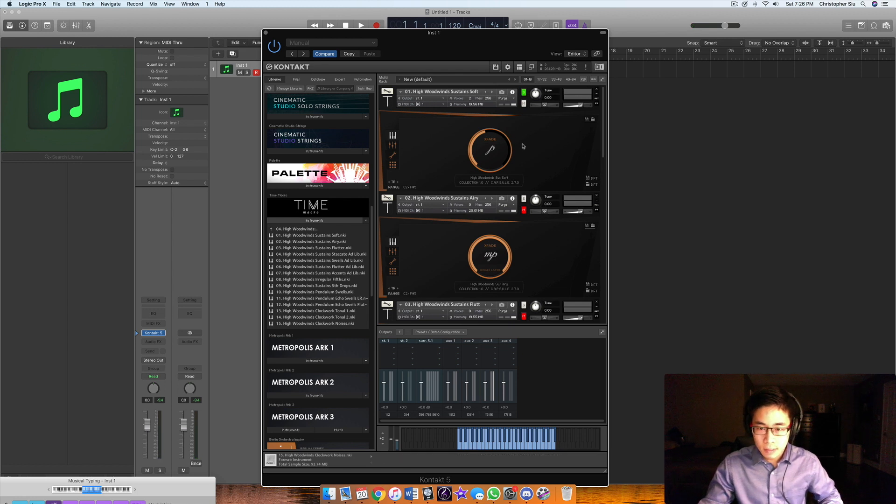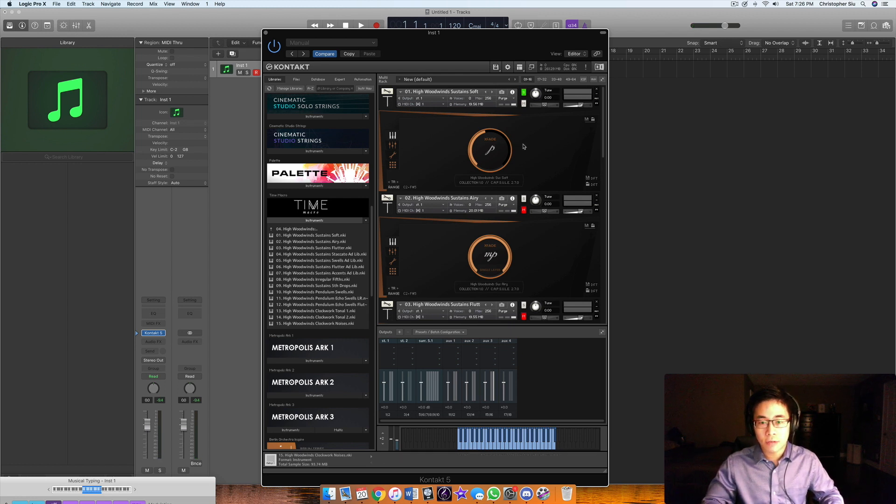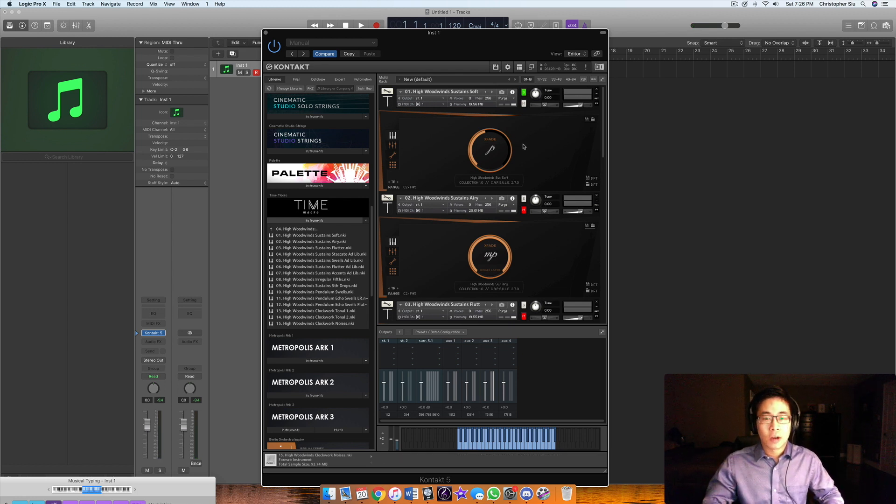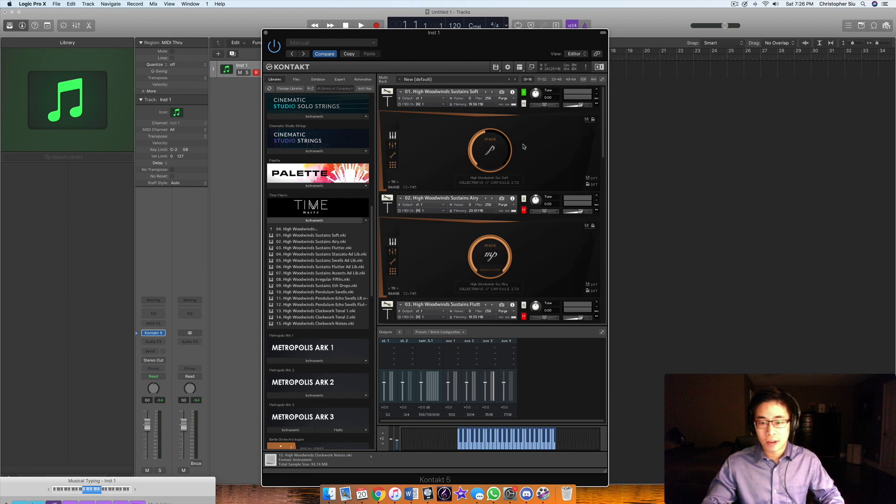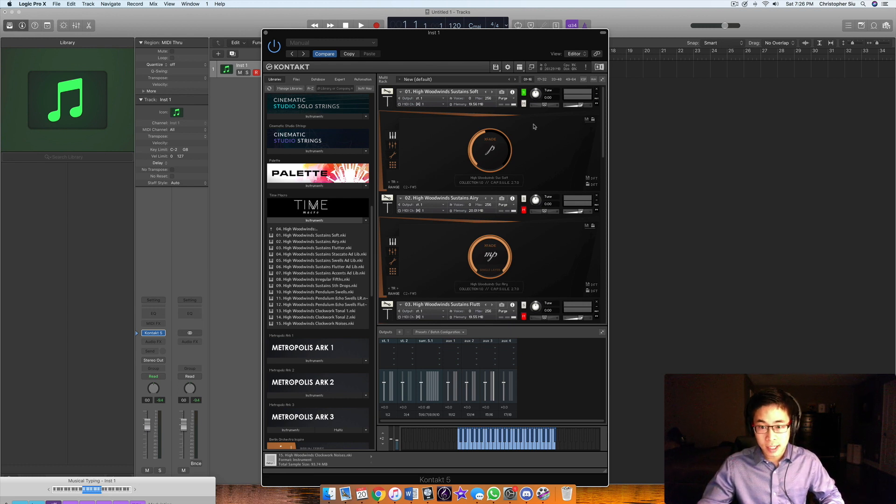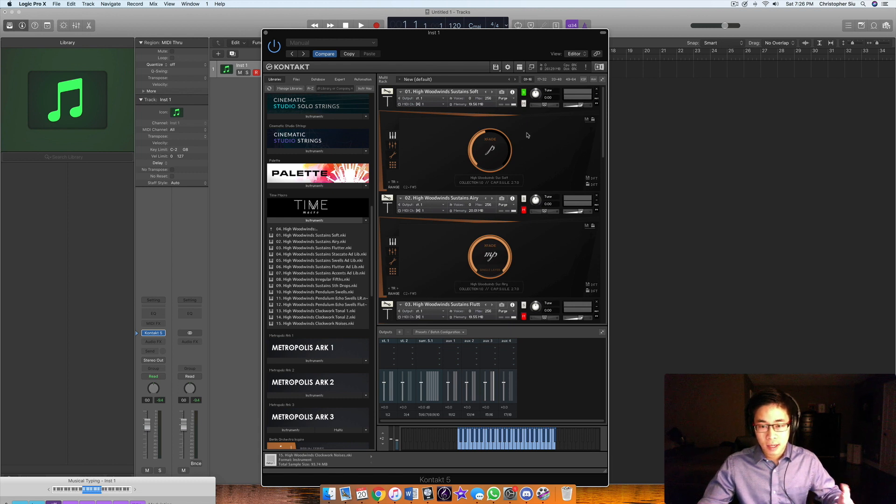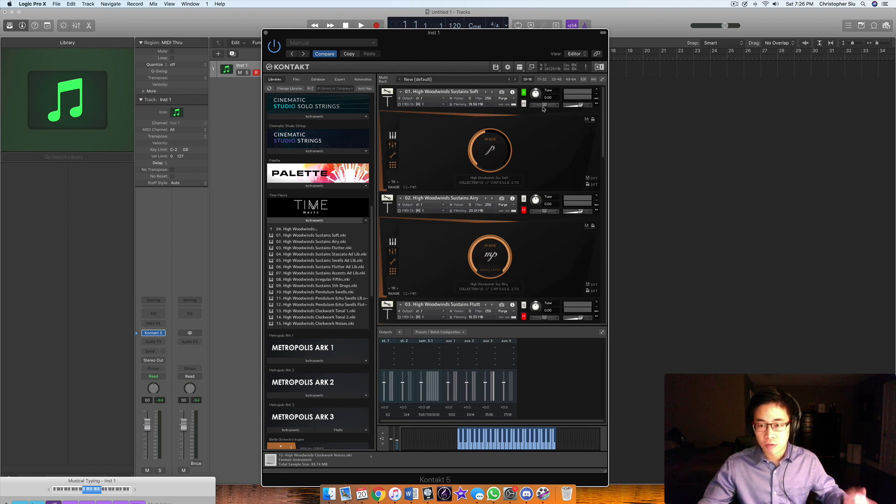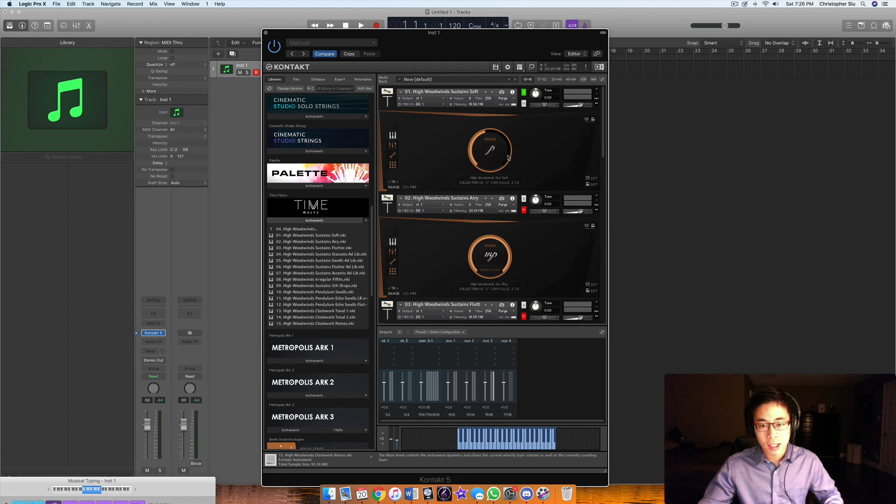It's a very beautiful, gorgeous flowing sound. It doesn't sound static at all. A lot of libraries, you can hear the looping in them. This library, it just sounds like it's a continuous moving sustain, which is exactly what it's intended for.